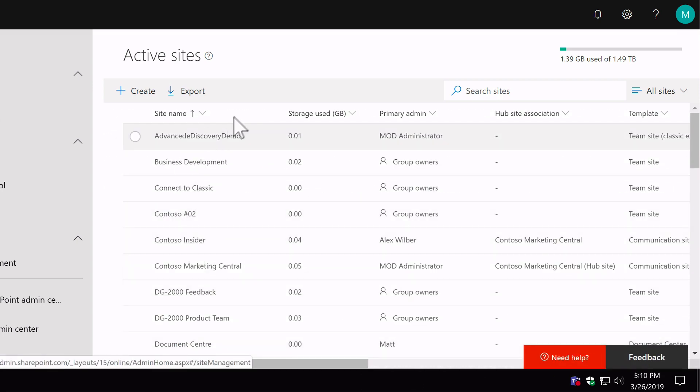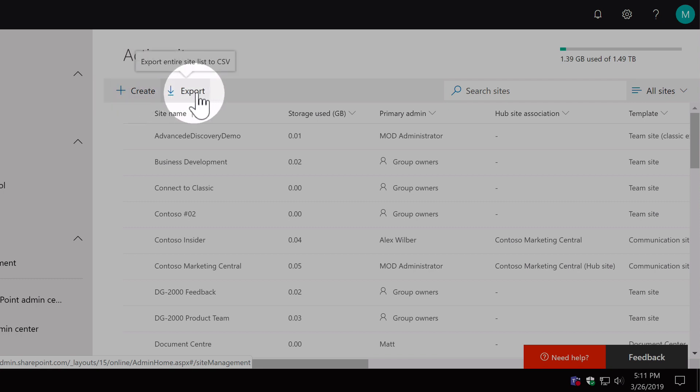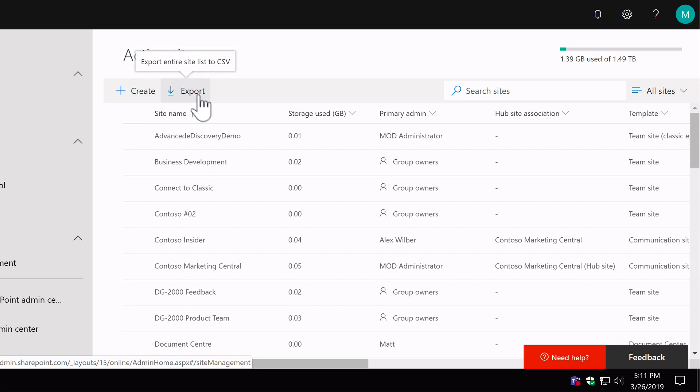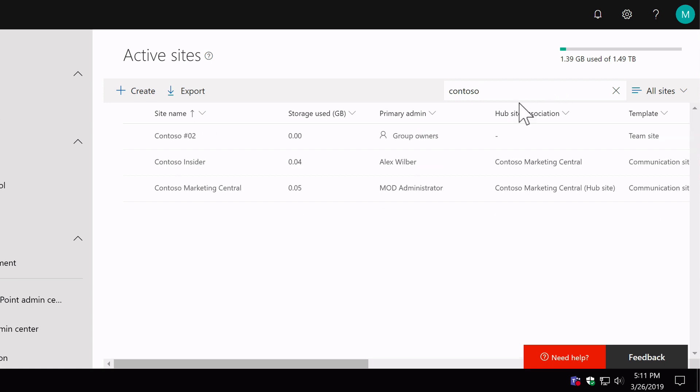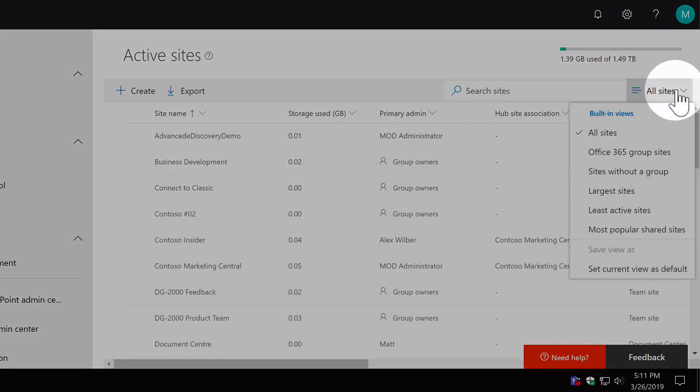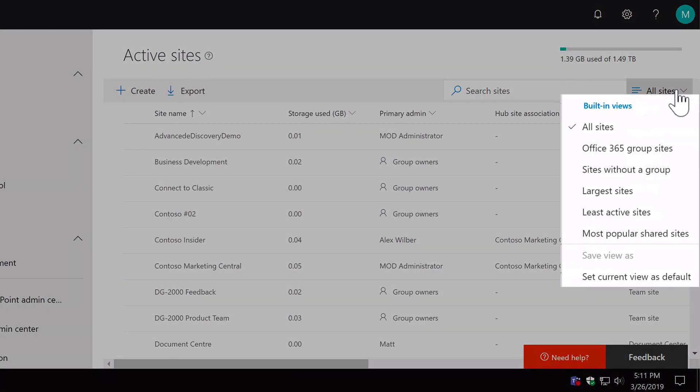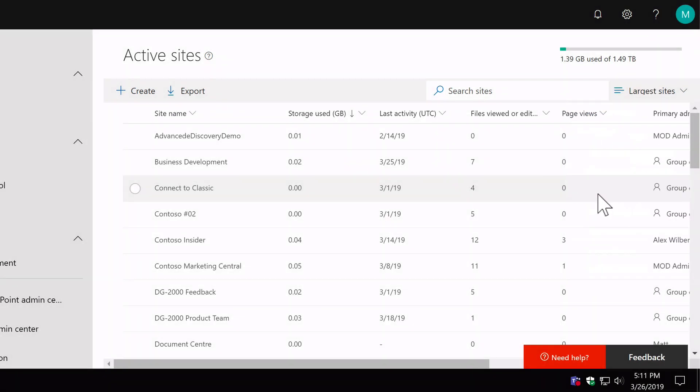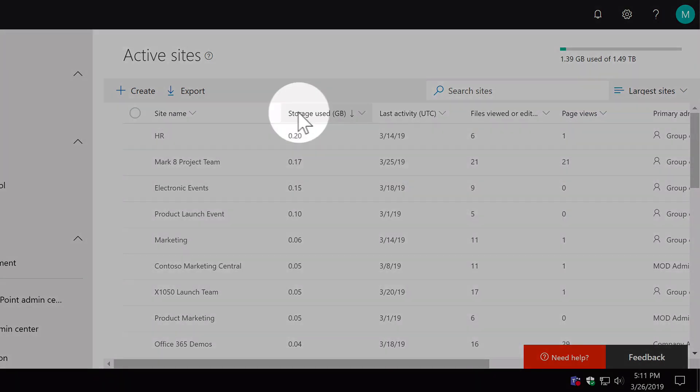And now at the top here we've got a create button, so now we can create new sites from this admin center and we can export the whole list to a CSV. We can do a search on the site, so if I'm interested in all the sites that have Contoso in them I can filter that list. And we've also got views here in the SharePoint style, so there's some custom views already. So if I want to view my largest sites it will list them for me by storage used in gigabytes.